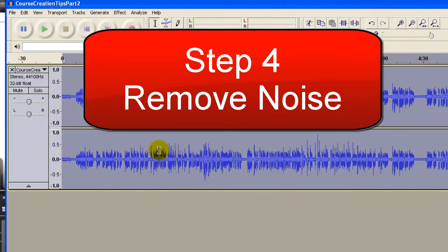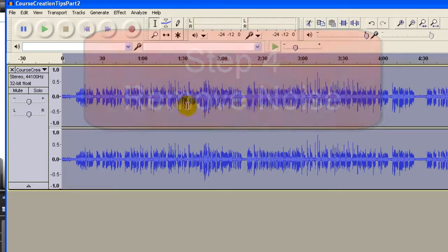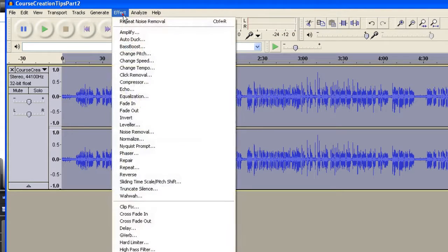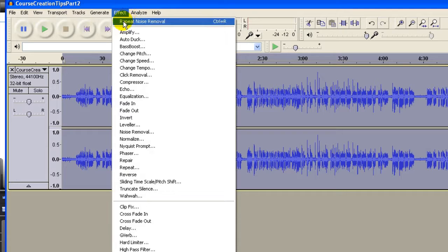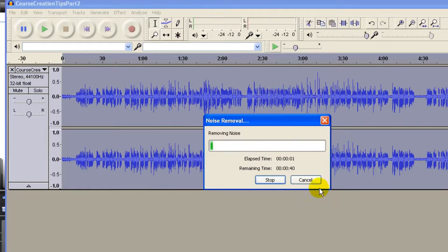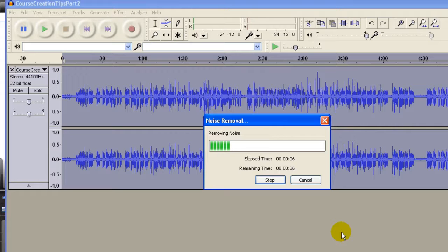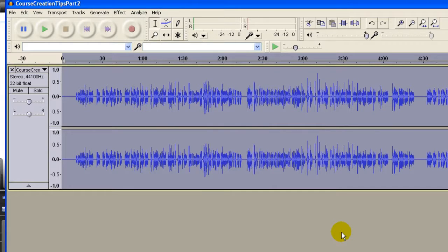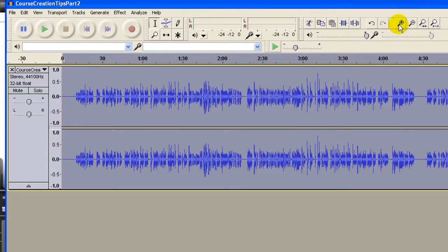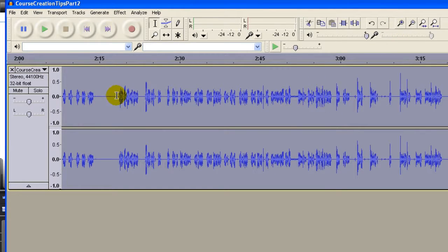I use Control A to highlight the entire WAV file. I click Effect again, Repeat Noise Removal, and now it is removing the background noise. You can see that the background noise is removed. Notice that this is all clean.